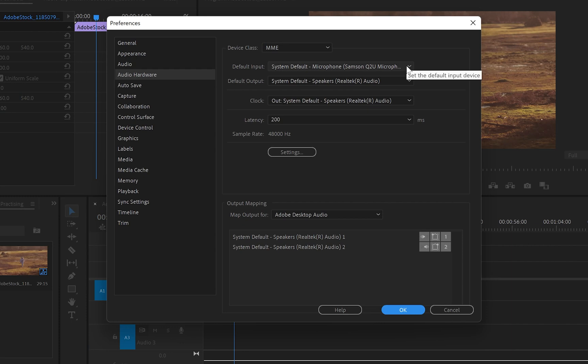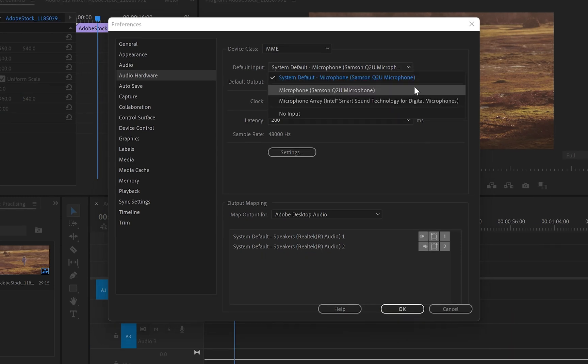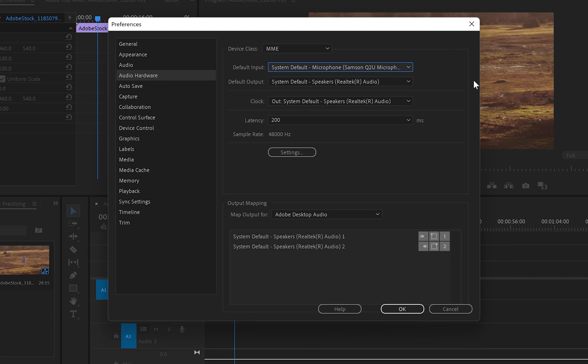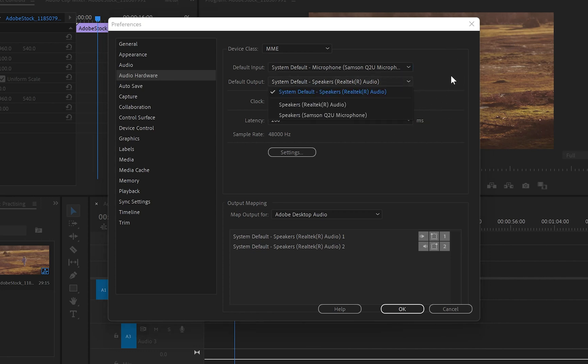If you click onto default inputs, you can choose which microphone you want to use for your recordings. And it's the same for default output. You can choose which speakers you would like to use.